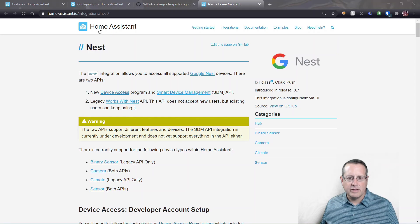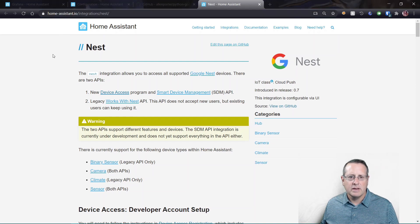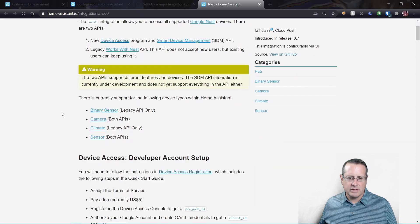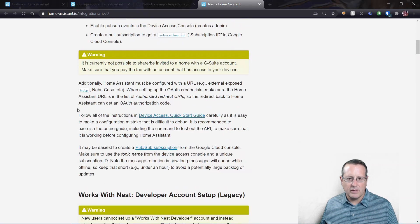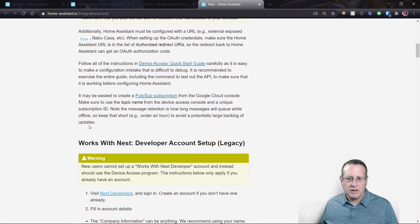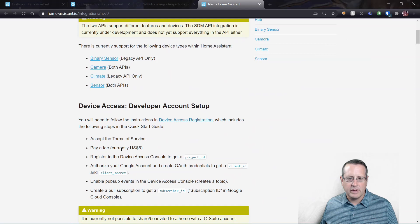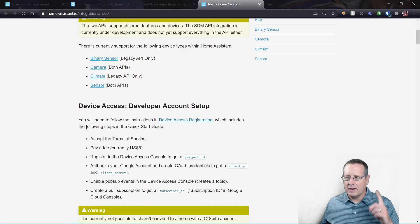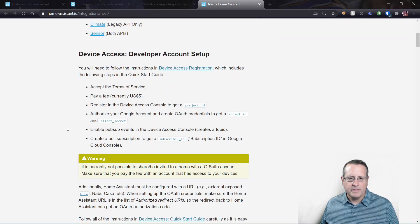All right, as always, make sure that you follow the official documentation here. There is the Home Assistant IO integrations Nest documentation. And I've done all of this stuff here, up here where we talk about device access, developer count. Again, that's in that video up above here.